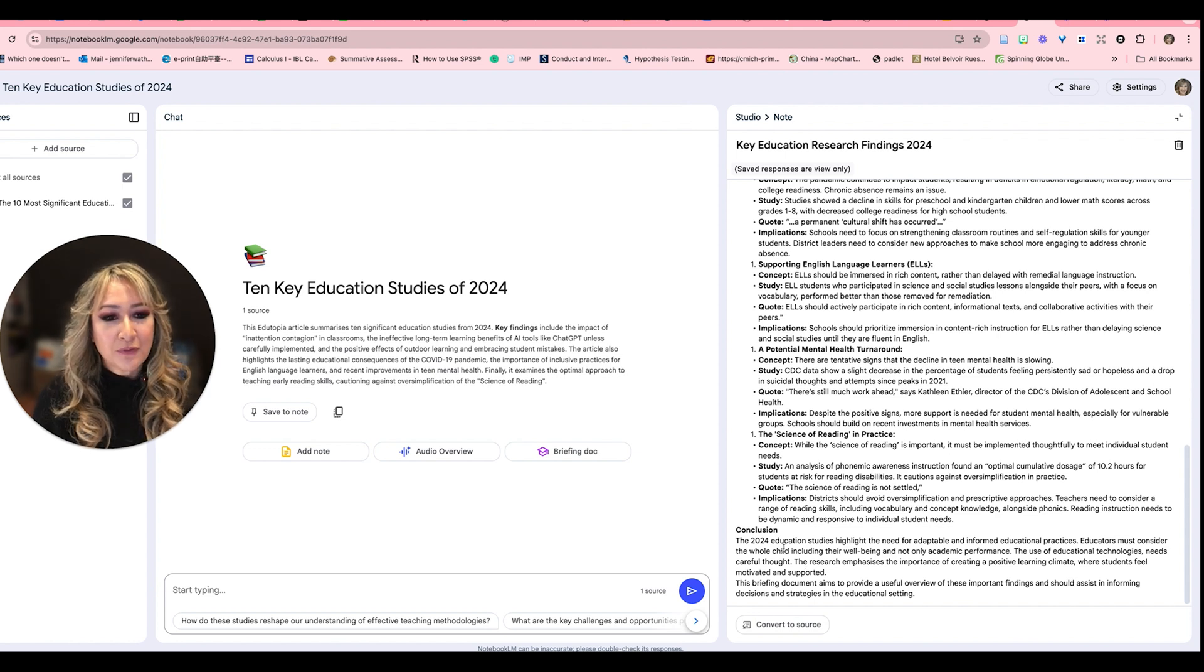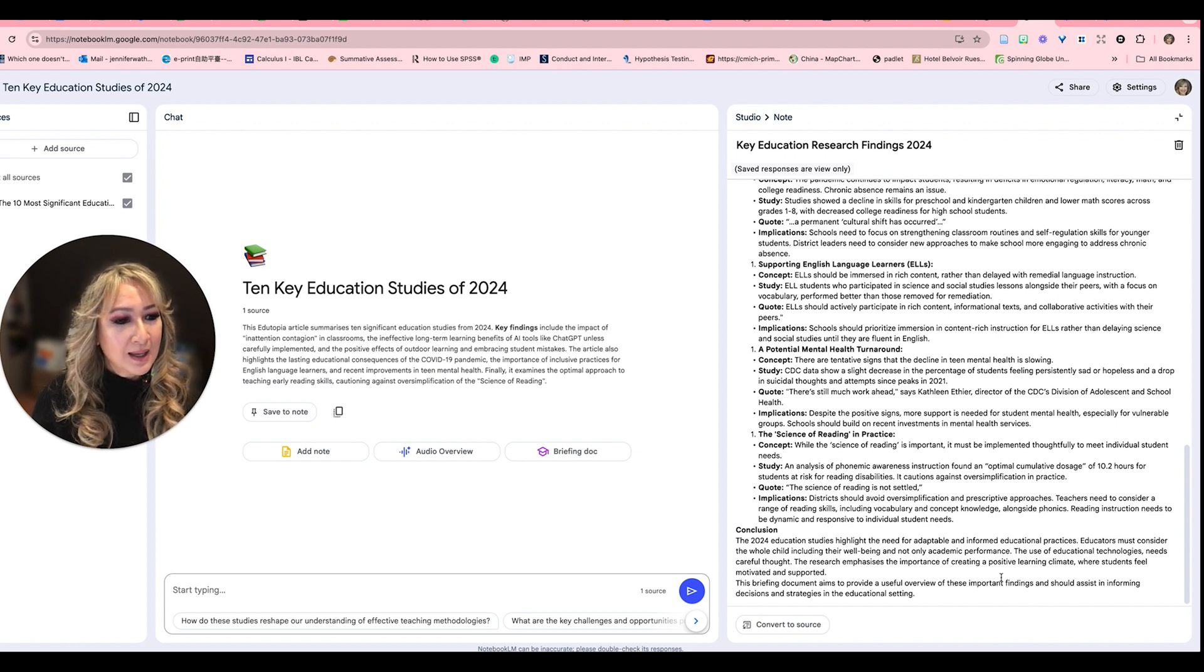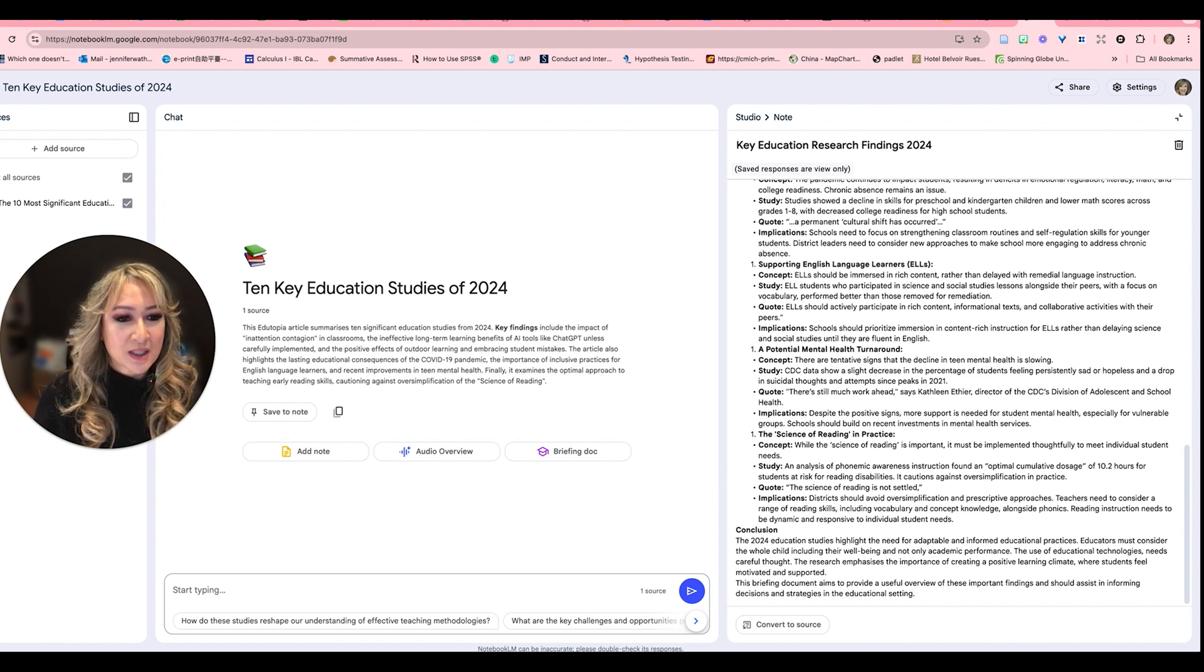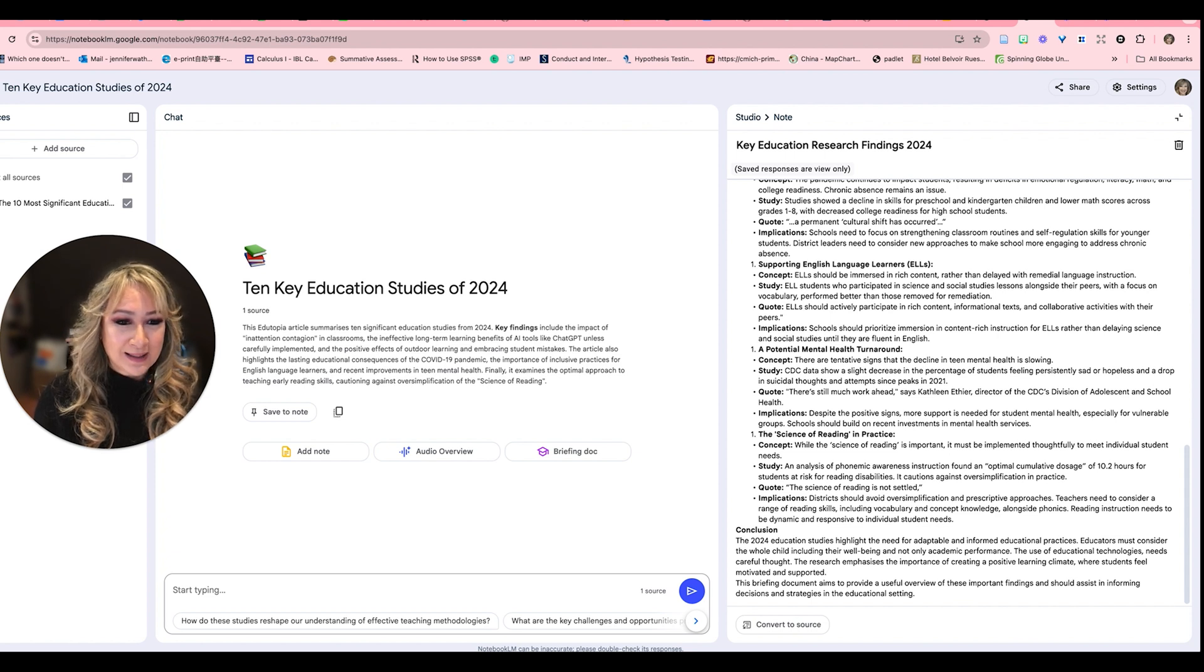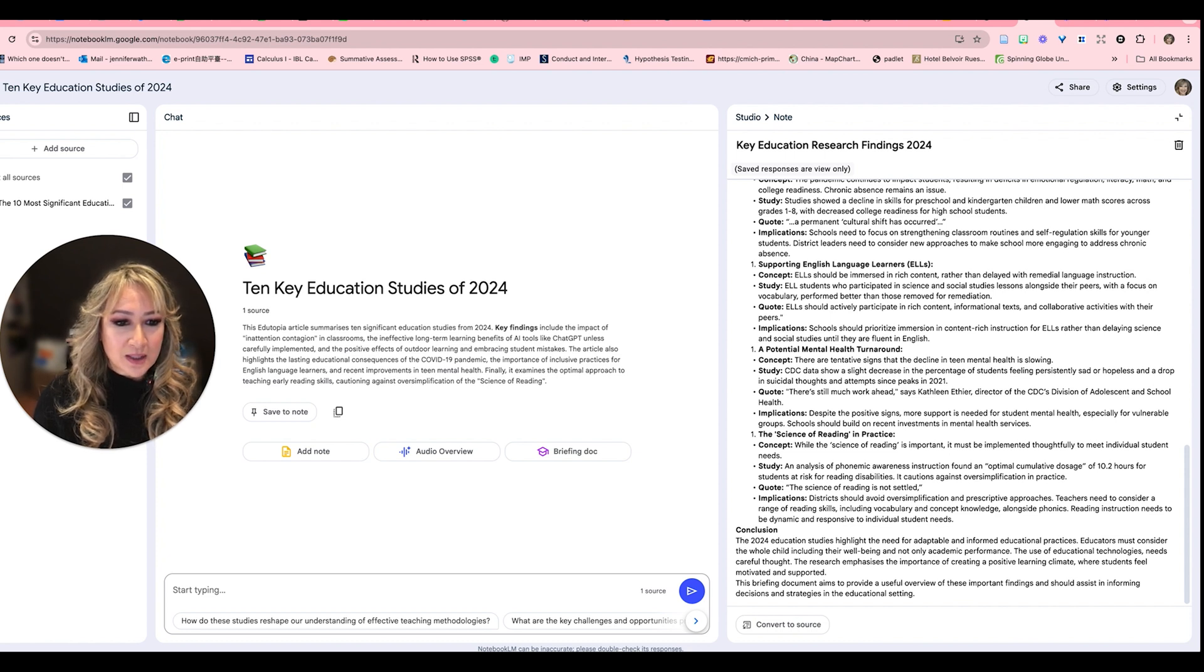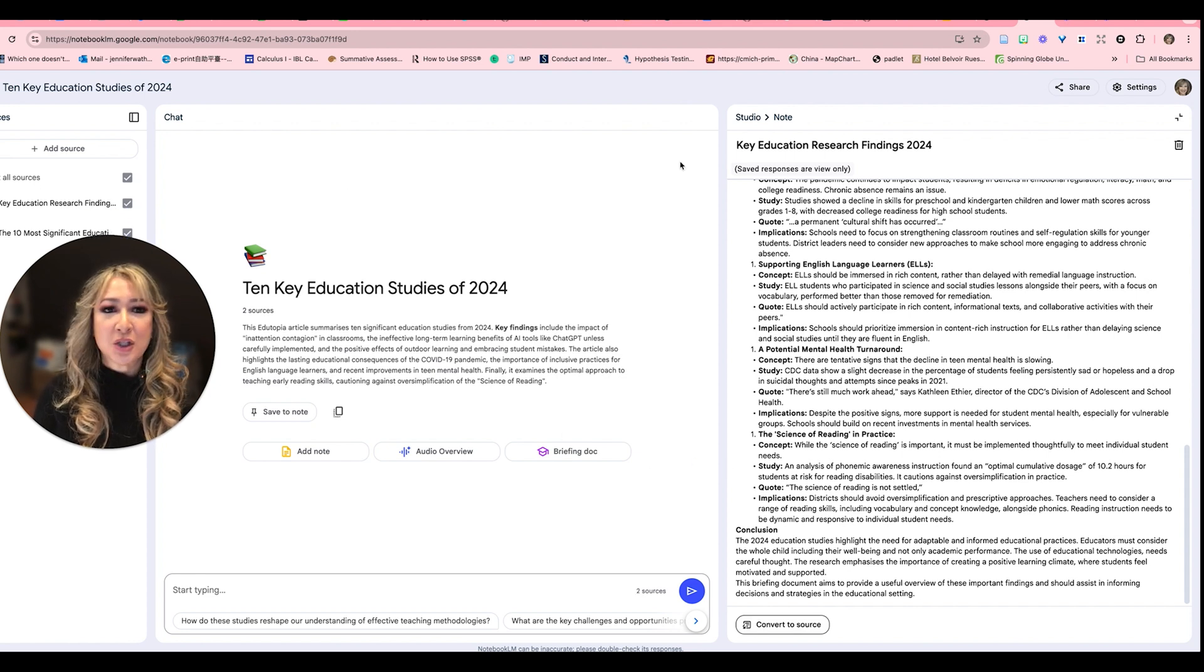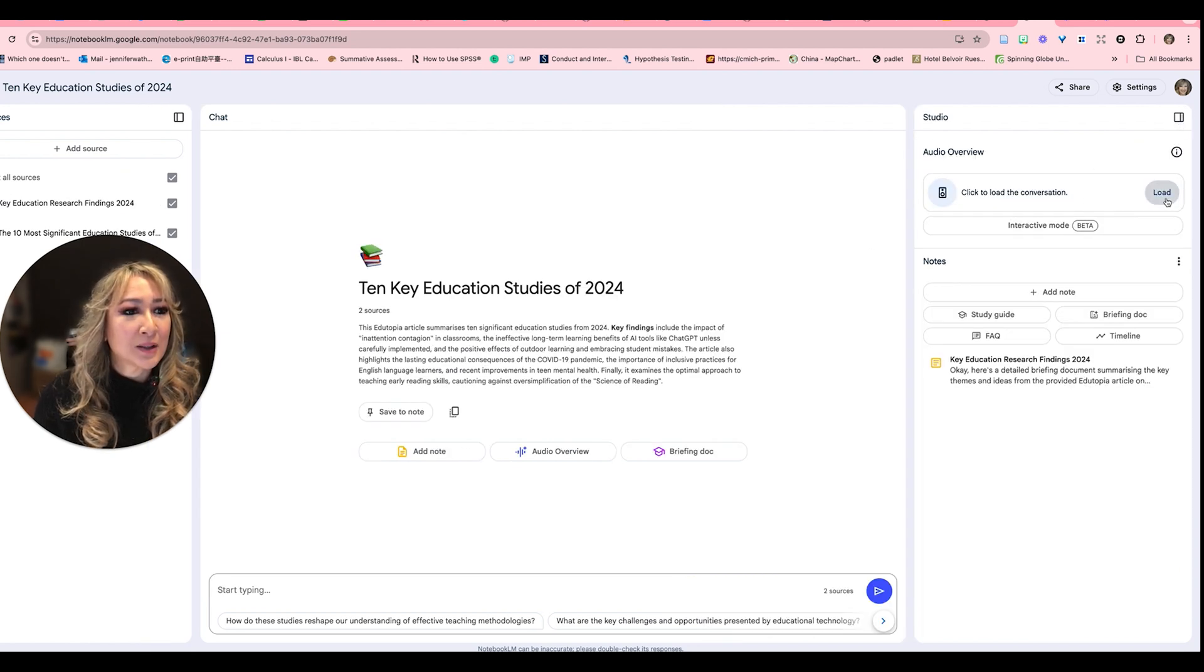The 2024 education studies highlight the need for adaptable and informed educational practices. Obviously educators must consider the whole child including their well-being and not only academic performance. Of course I'm glad that that was another emphasis for 2024 in education research. The use of educational technologies of course needs careful thought and that's talking about AI technologies. The research emphasizes importance of creating a positive learning climate where students feel motivated and supported. So I'm going to convert this to a source now, this summary, so I don't lose it and I can actually use this as a source. And then what I'm going to do is close this note and it says click to load the conversation.